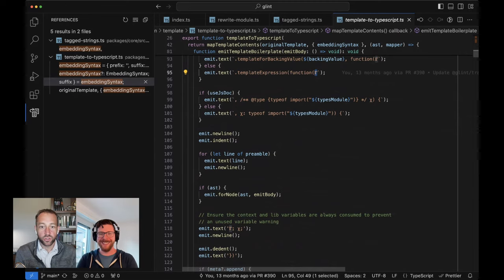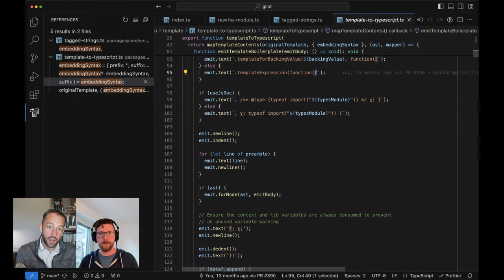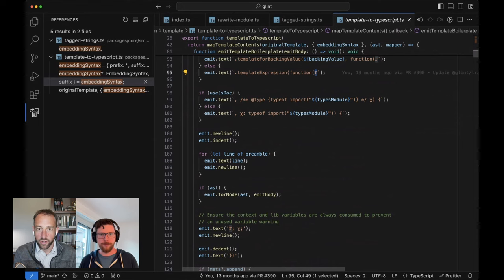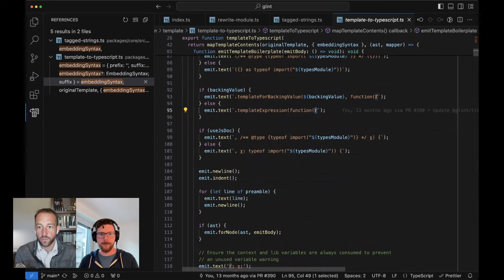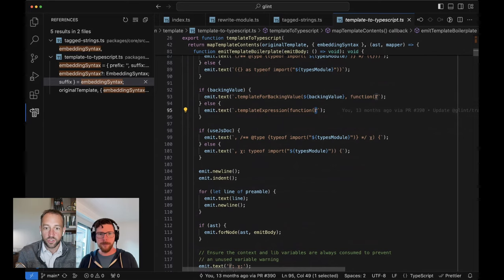This is where to look when you start wanting to know where do these things get emitted. If your IR has `templateExpression` and you're trying to understand what it is — this is what it is, this is where to find it. You'll want to search for things like this and you'll see them all in this transform in `templateToTypeScript`.